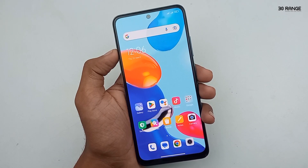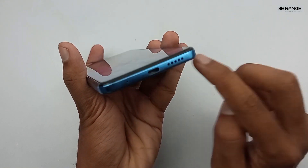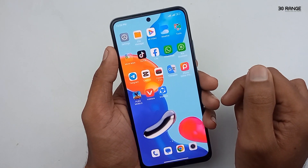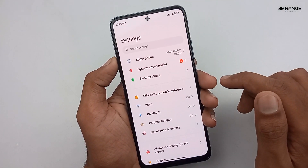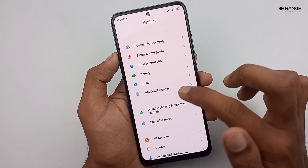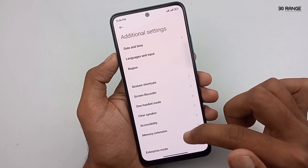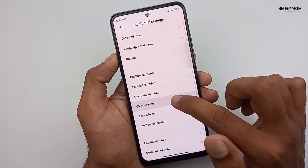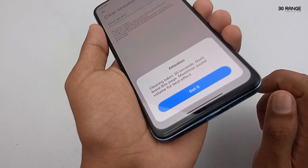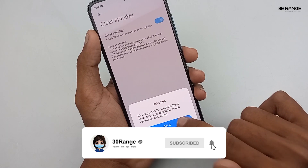Let's learn how to clear speaker dust. The Redmi Note 11 mobile has a stereo speaker system. When using your mobile daily, the speaker can get dirty automatically. We can clear it using the Clear Speaker feature. Go to mobile settings, scroll down and go to Additional Settings, then click on Clear Speaker. Enable this option and you will hear a loud sound playing for 30 seconds. After that, if your speaker was blocked by dust, it will be cleared.